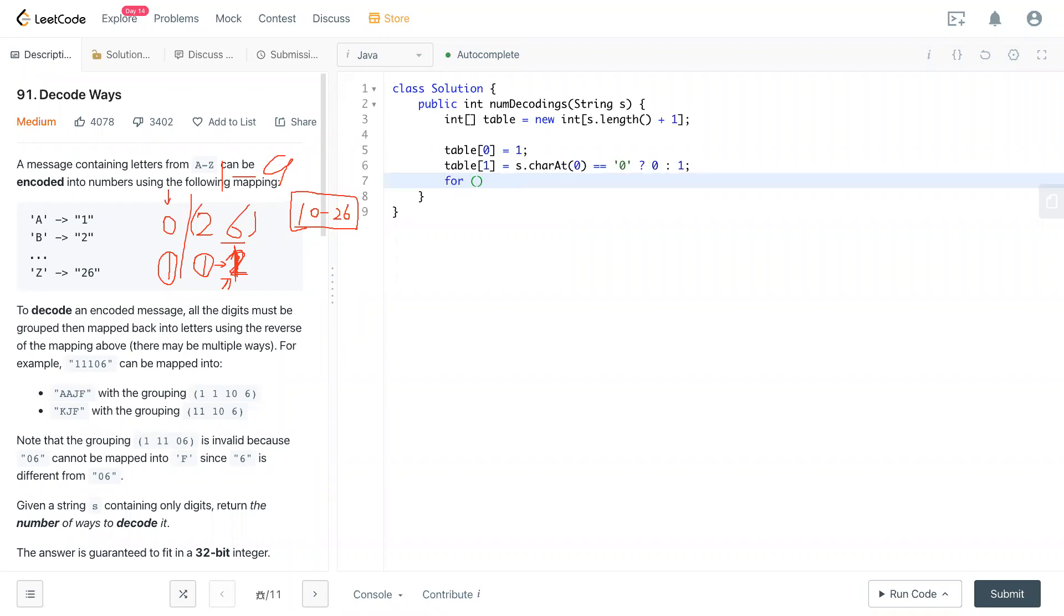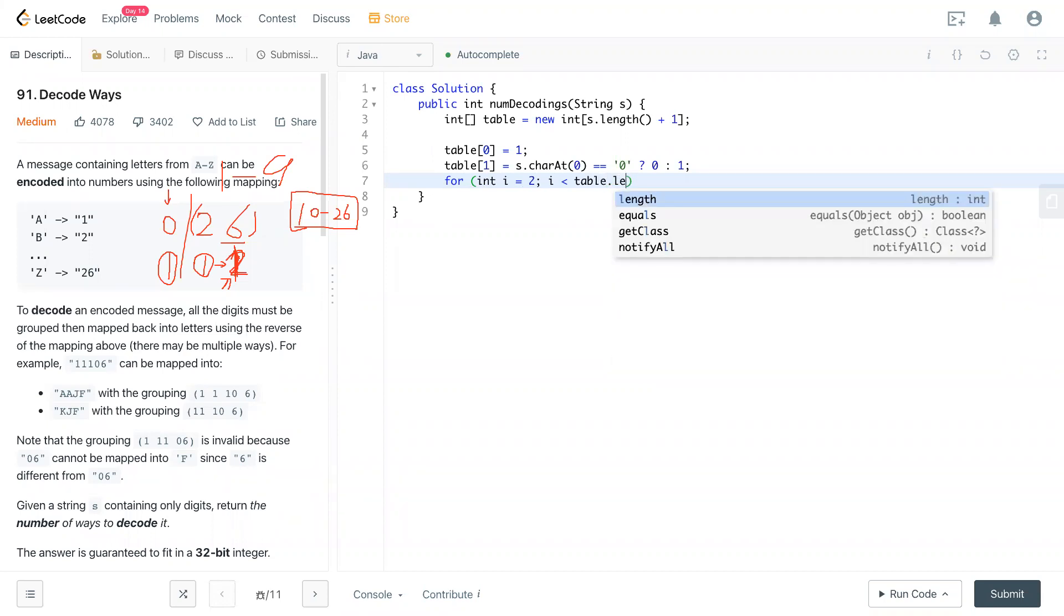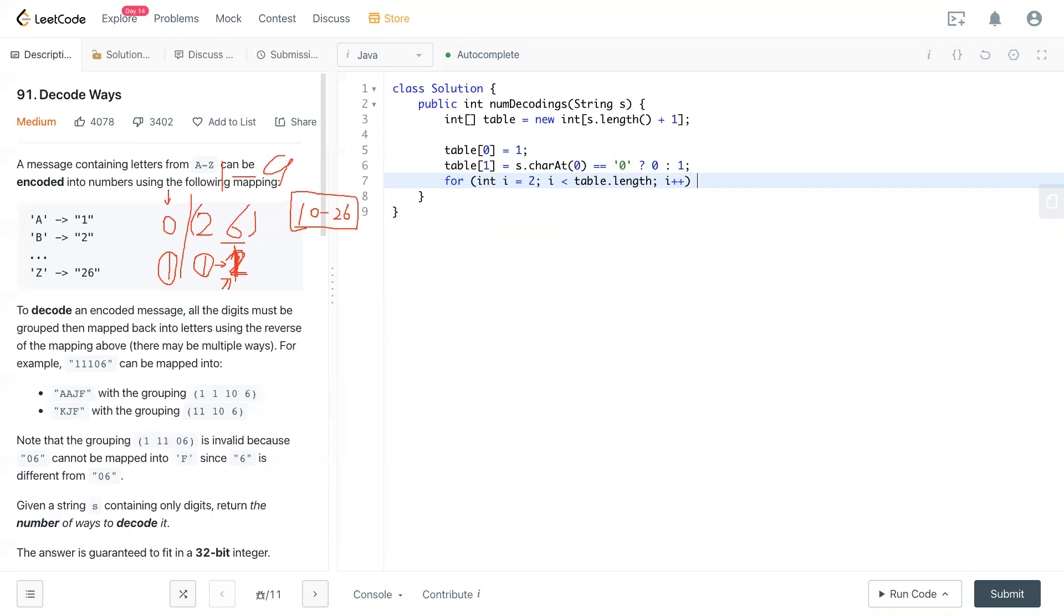So as we know, we have i equal to starting with this letter. Actually, it's two. We look at two first. And table.length. And starting from two, starting from here, we check this one, the condition, which is first, and this is second.